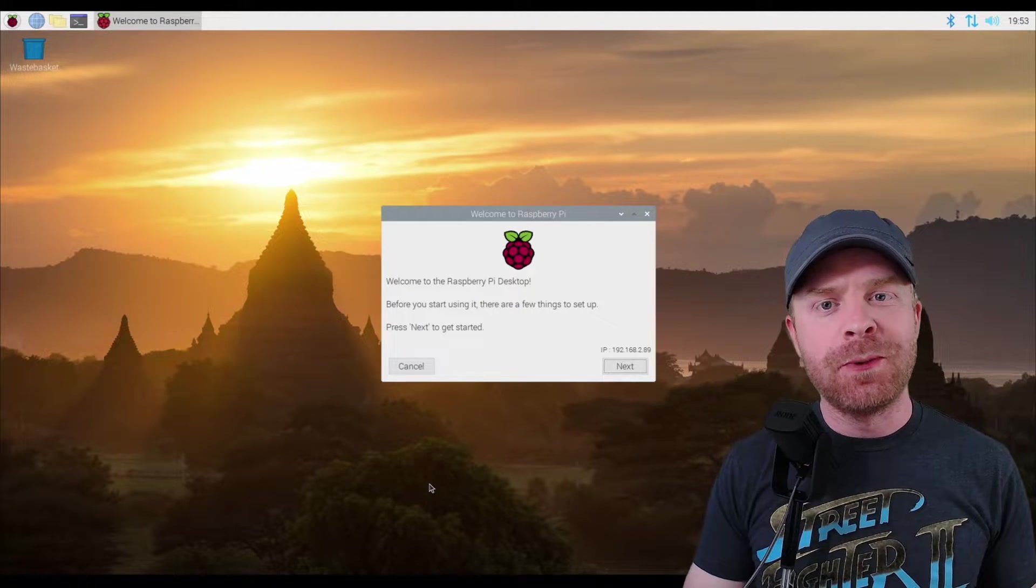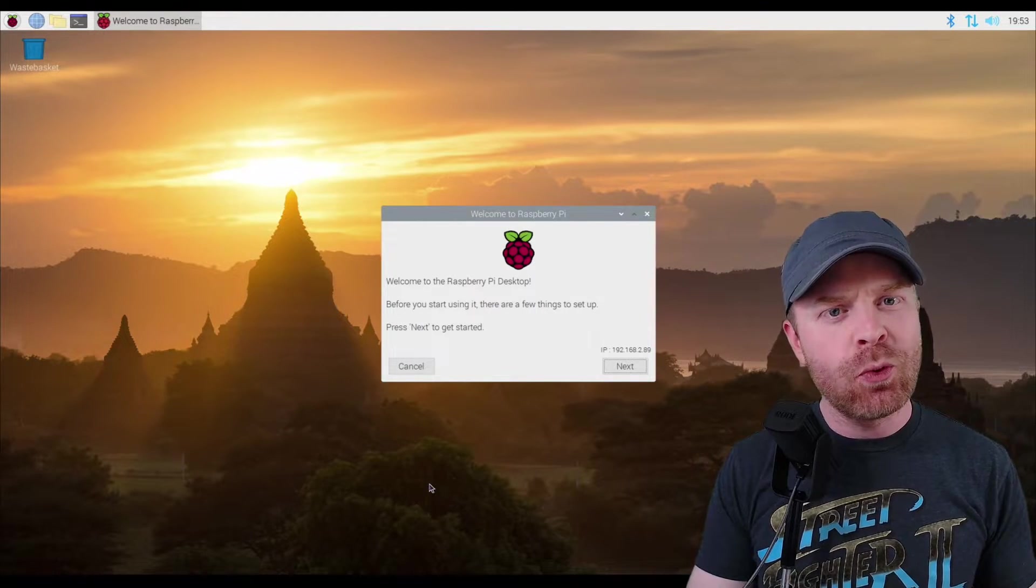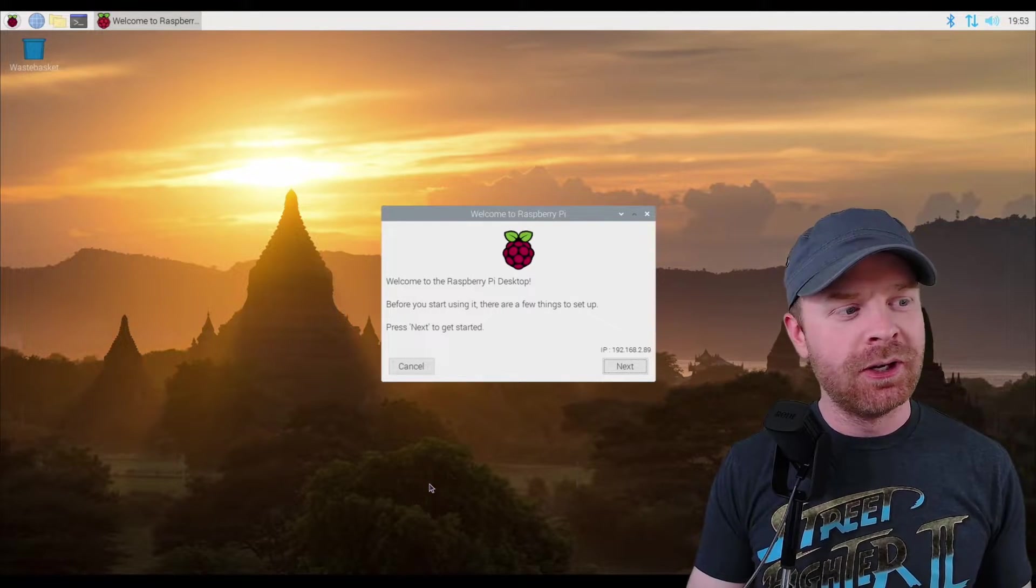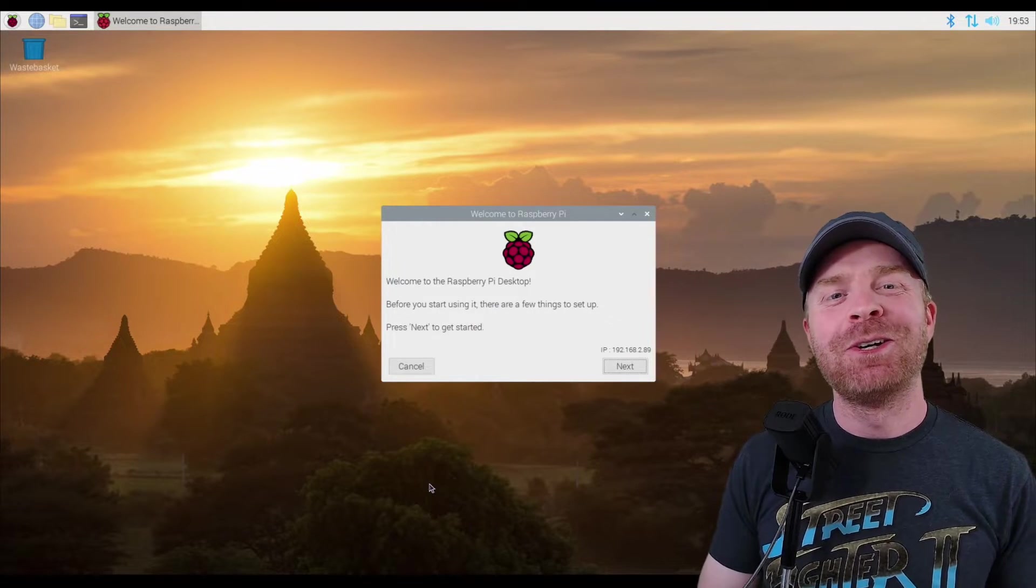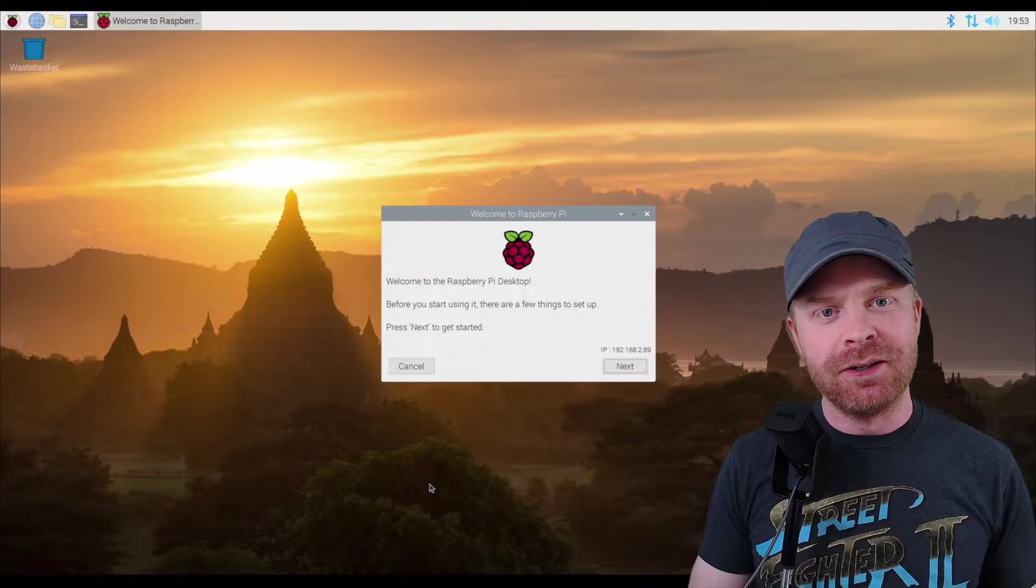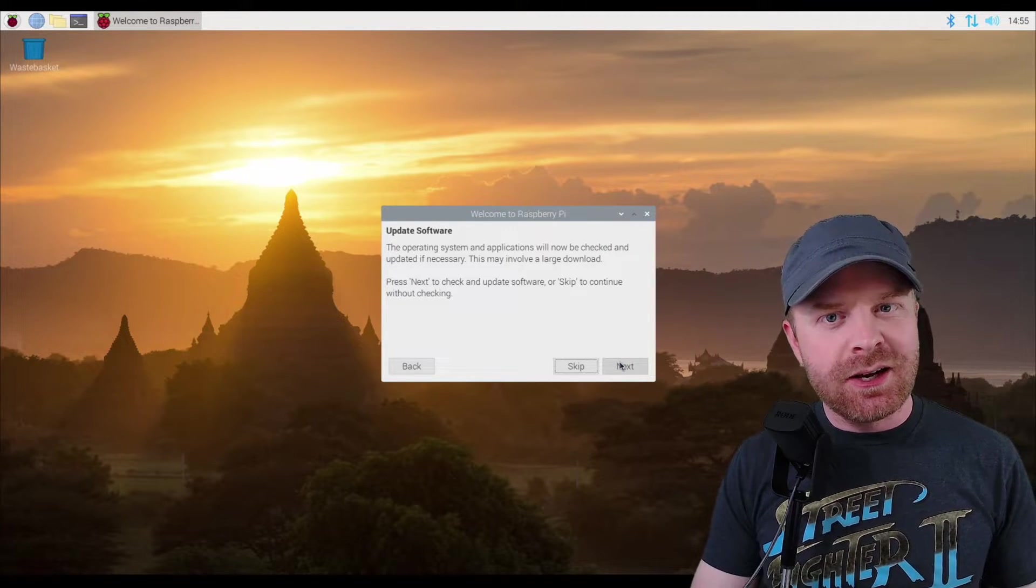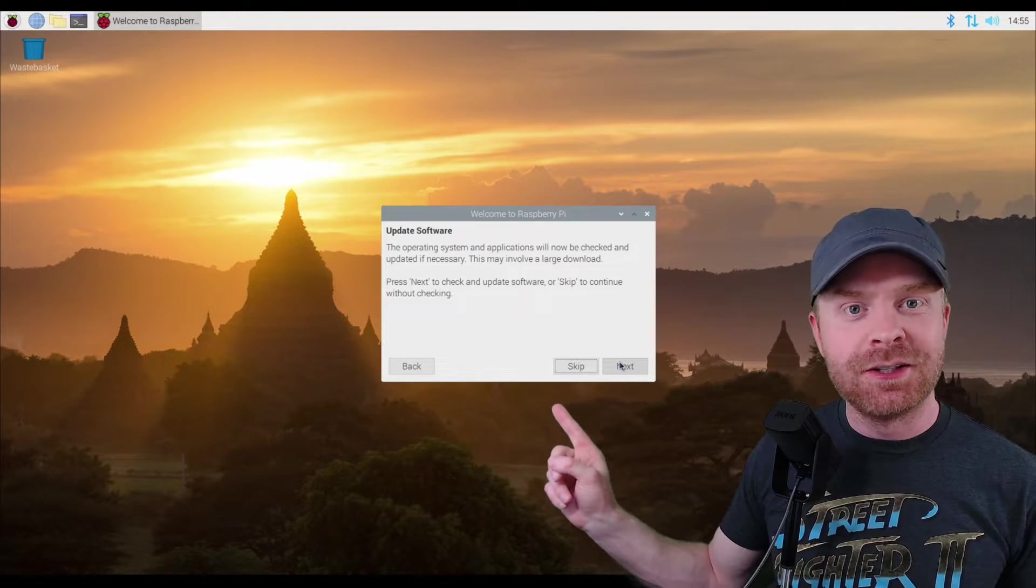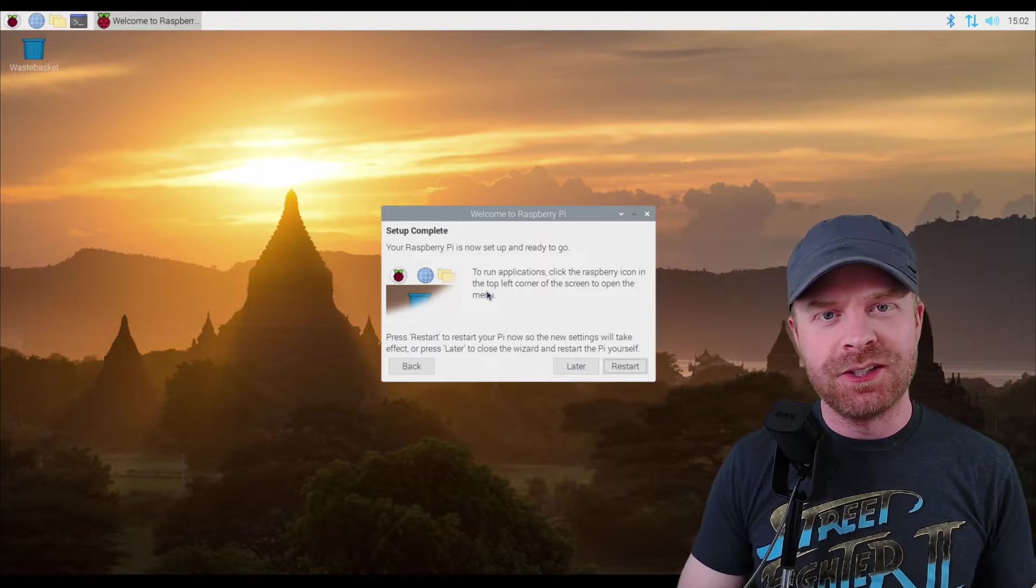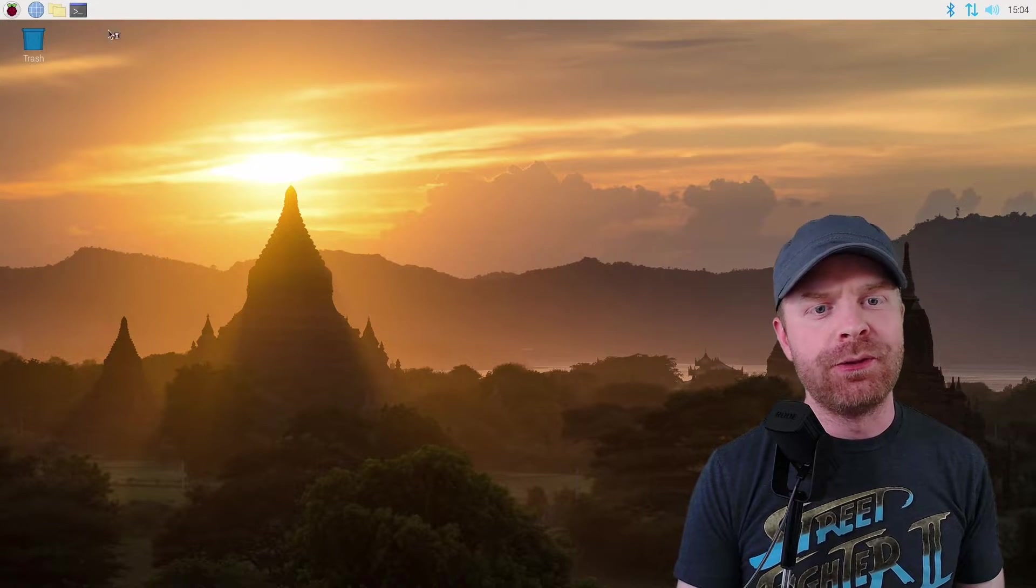Once you've booted up your Raspberry Pi, make sure you are connected to the internet in some way, shape, or form. Either by Ethernet or by Wi-Fi or whatever other way you can connect to the internet. Just make sure your Pi is connected to the internet and then follow the startup procedure here. One of the last steps of the initial setup is to update the software. Make sure to click Next here and not skip. Once you've completed the initial setup procedure, just restart your system. From here, I'm going to open a terminal window.